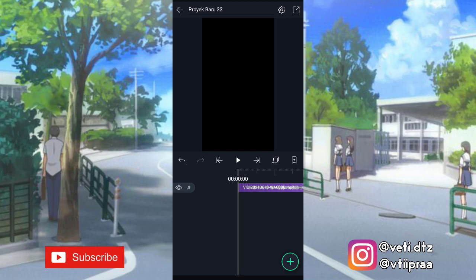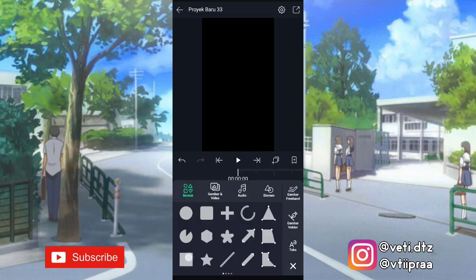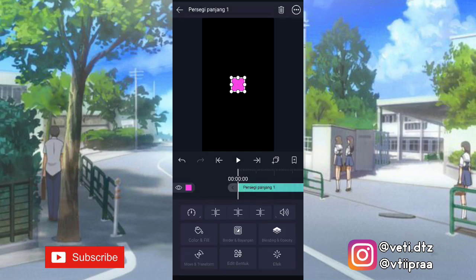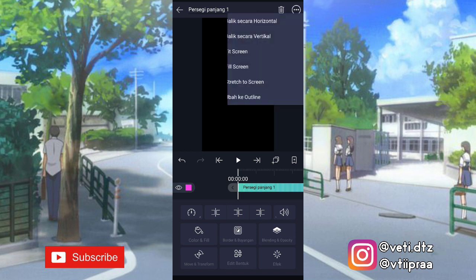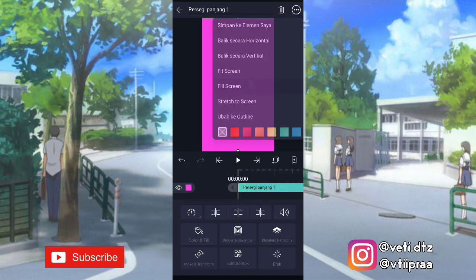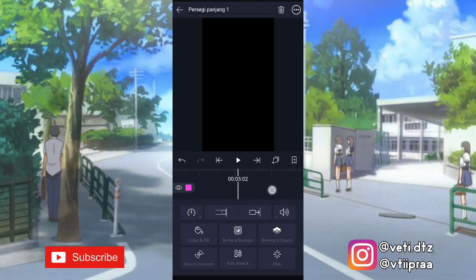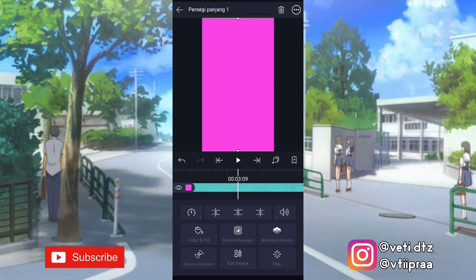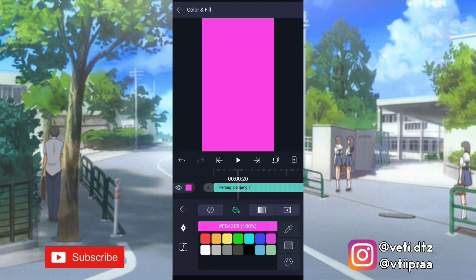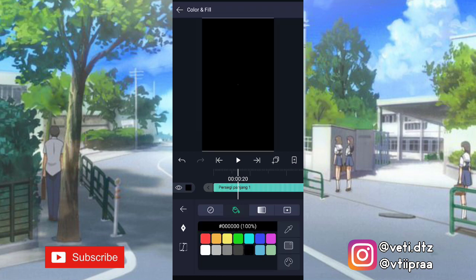Kita tambahin bentuk — klik tambah, pilih persegi, klik titik tiga yang ada di pojok kanan atas, pilih fill screen. Terus kita panjangin sampai di detik 7.23, klik yang ini. Ke color and fill, pilih yang warna hitam.